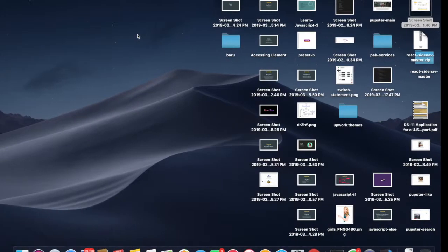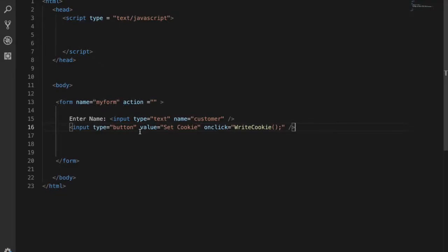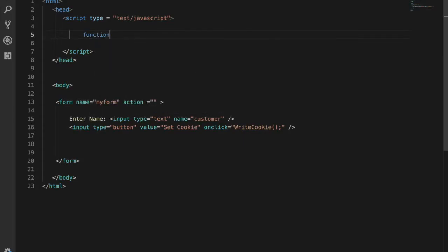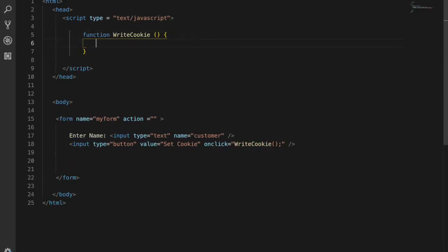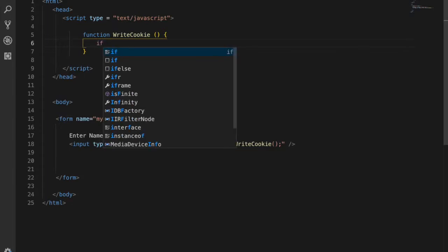In the script tag, I'm going to create the function WriteCookie. Here I'm calling if...